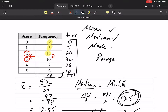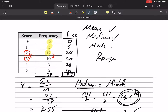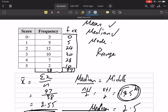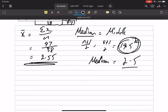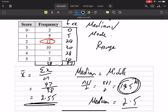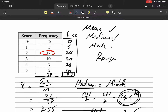Mode — most common. We are looking for the number that happens the most. There are twelve twos — that's the most. Mode equals the most common, which is the number two.